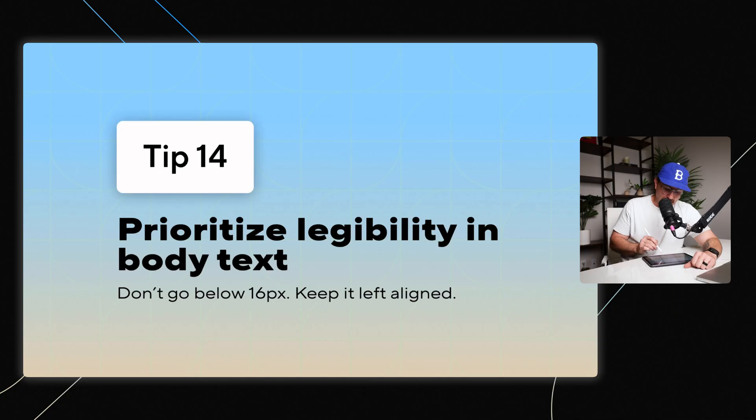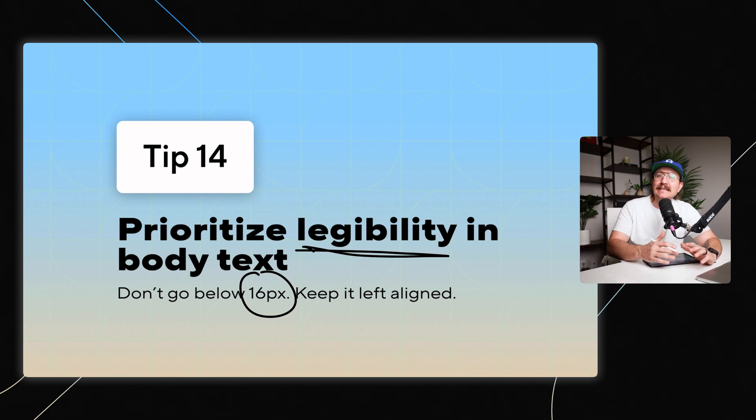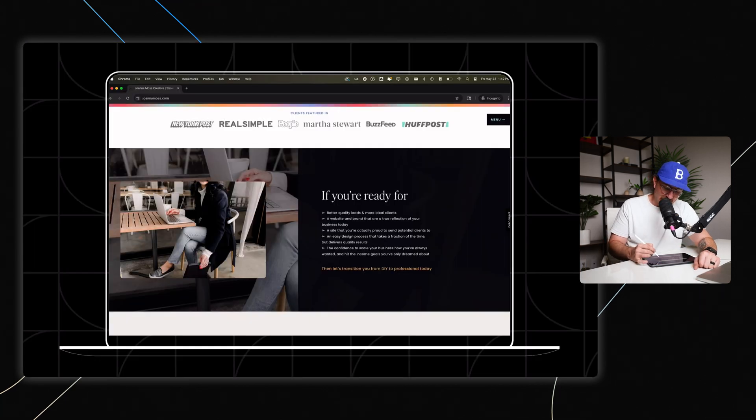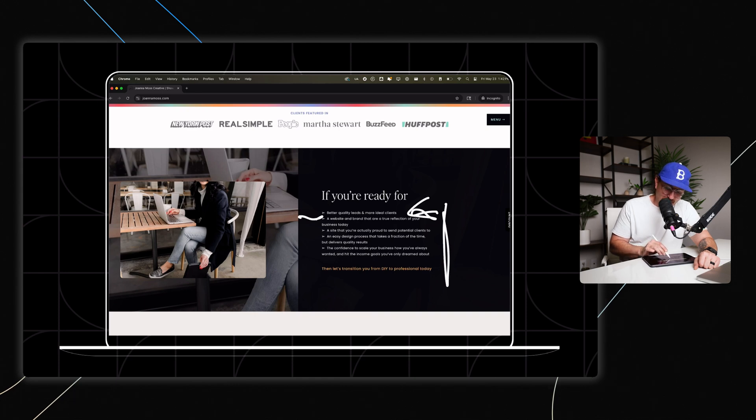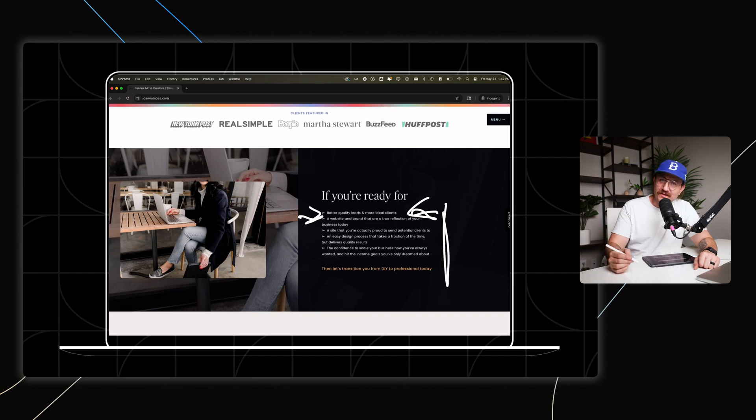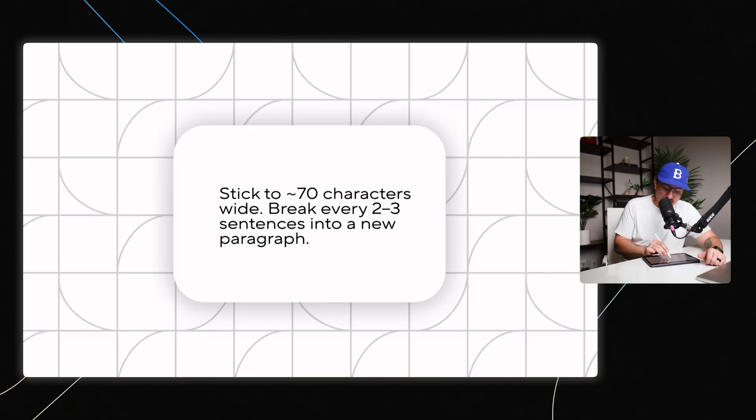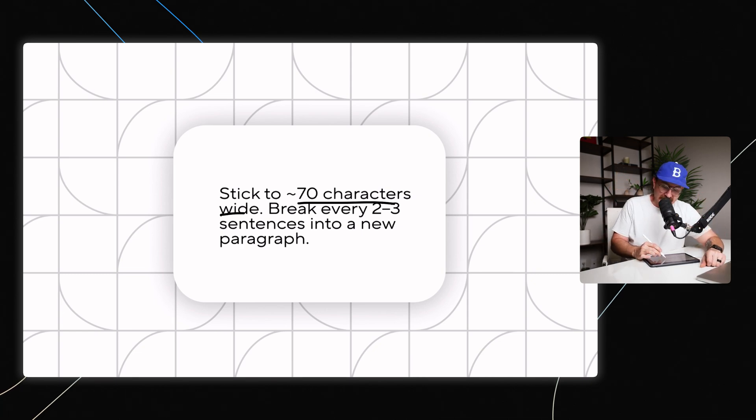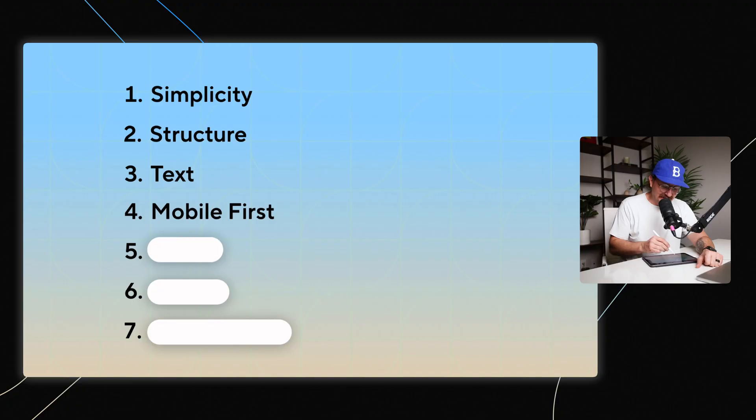Then for your body text or your paragraph, you want to prioritize legibility. And how do you do that? Well, don't go below about 16 pixels and keep it left aligned because any center text alignment or even justified alignment makes it really difficult for users to read. I love this example from Joanna Moss where she's got some really legible text and there's a nice solid contrast between the background and the text color itself. And then even bonus points, she's got some arrows that are pointing people's eyes towards the text that she's hoping they read. Also make sure that you keep paragraph widths short. My rule of thumb is that you want to stick to about 70 characters as far as the maximum width of each little chunk of text is going to be, and then break a line every two to three sentences into a new paragraph. No one wants to read a wall of text. There have been studies after studies that have shown users feel intimidated and they just move past them.